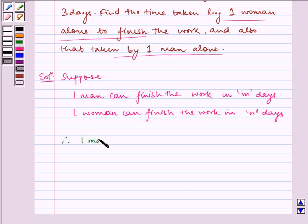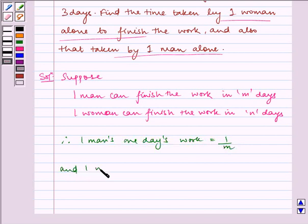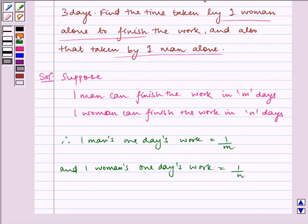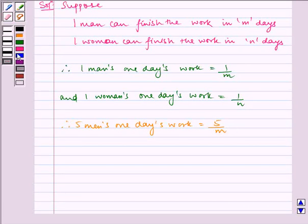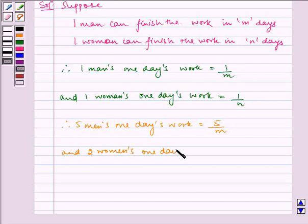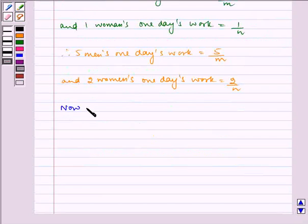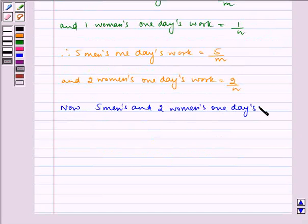Therefore, one man's one day's work is equal to 1/M, and one woman's one day's work is equal to 1/N. Therefore, five men's one day's work is equal to 5/M and two women's one day's work is equal to 2/N. Now, five men's and two women's one day's work is equal to 5/M plus 2/N.